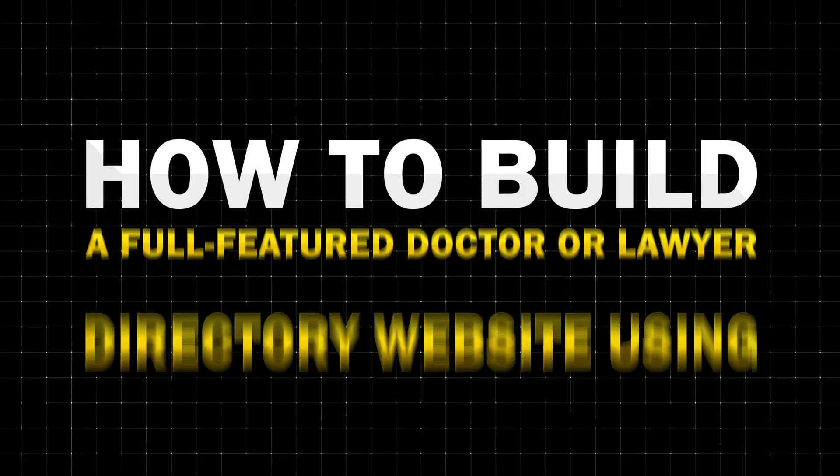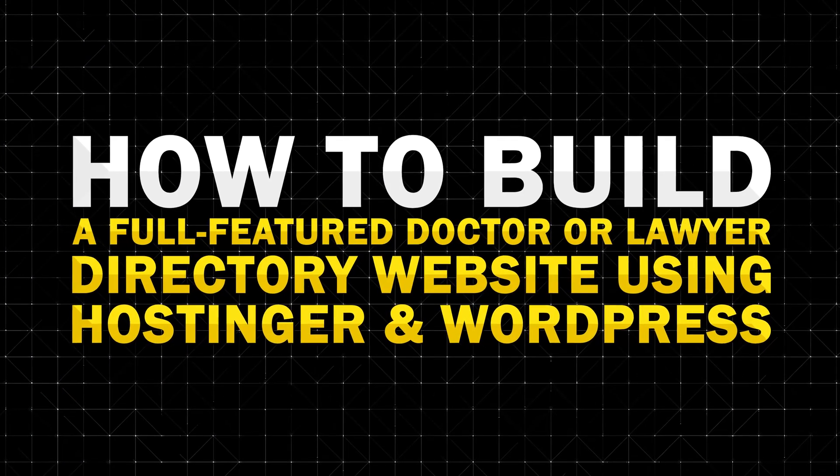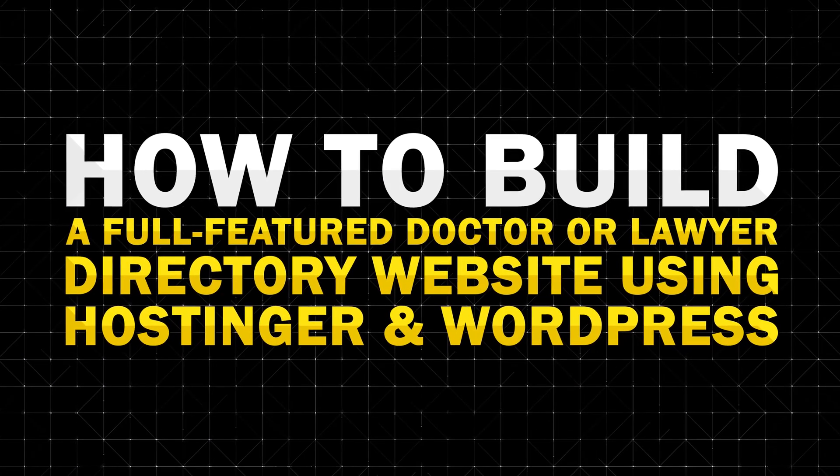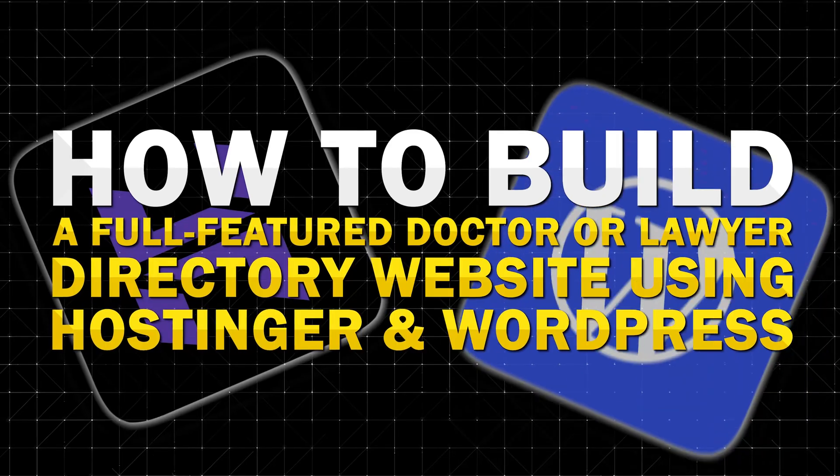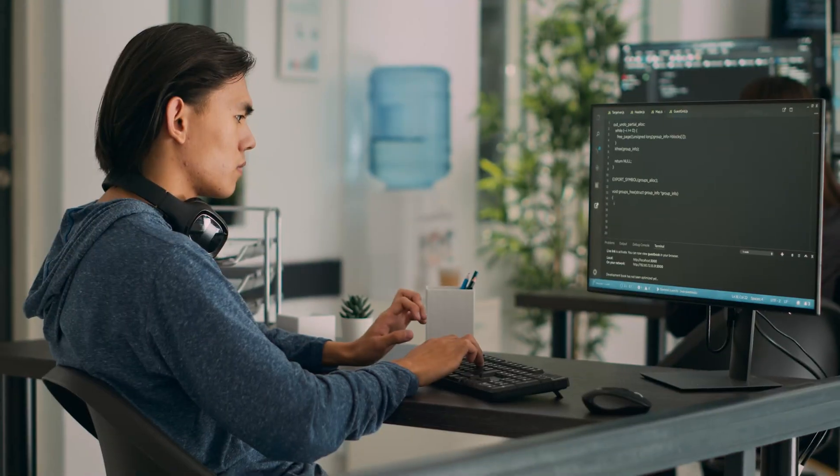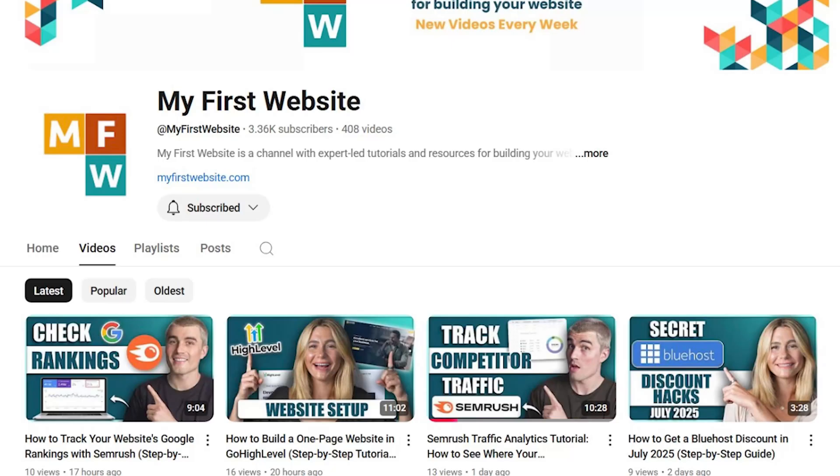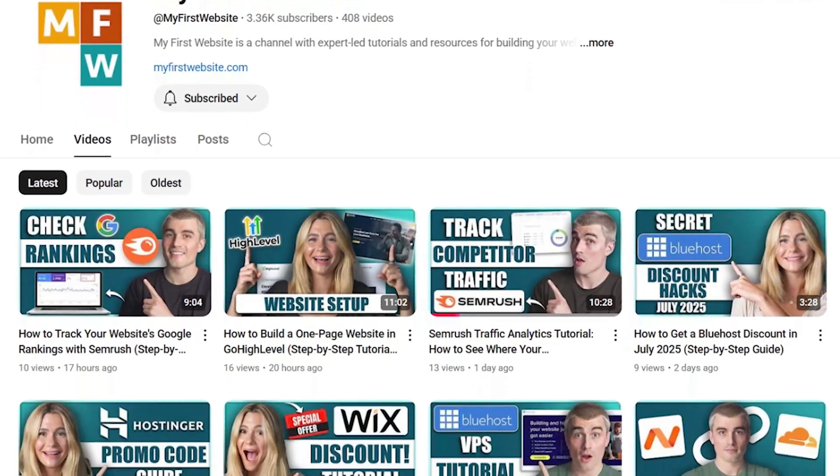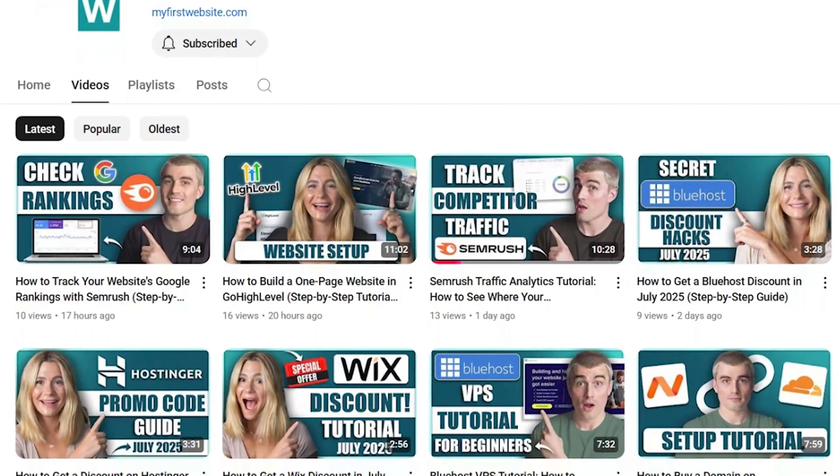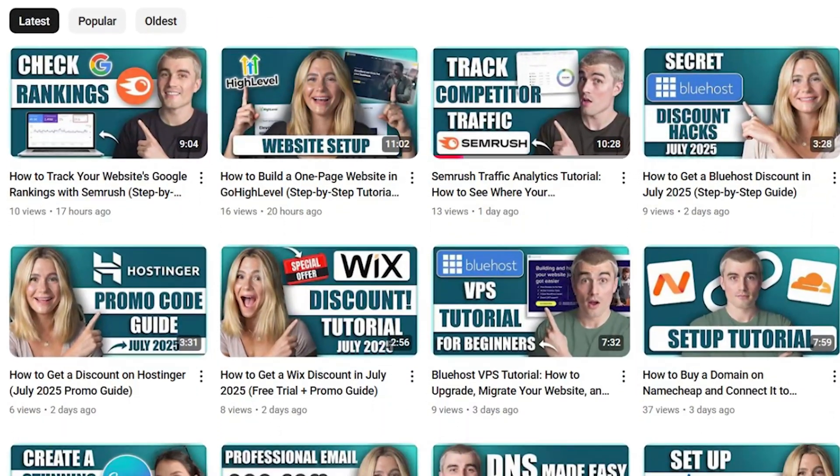In this video, we're diving into how to build a full-featured doctor or lawyer directory website using Hostinger and WordPress without writing a single line of code. What's going on, everyone? My name is Eric Hunstaker, and on this channel, we cut through the fluff to help you build your first website the easy way, even if you've never done it before.